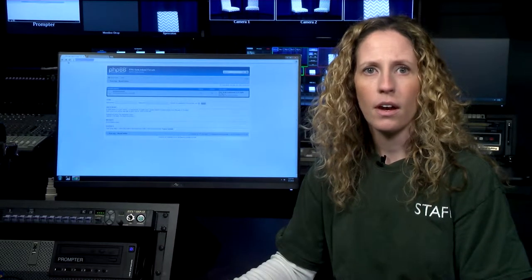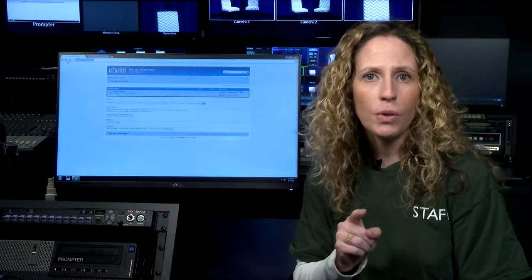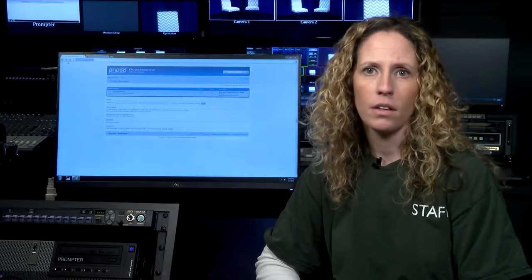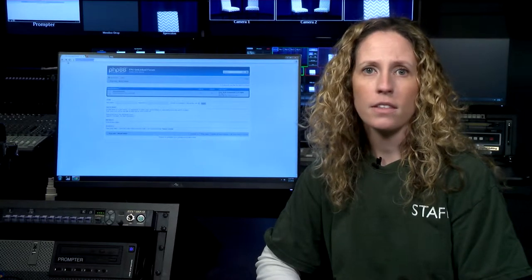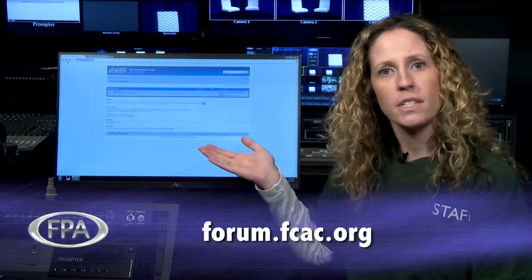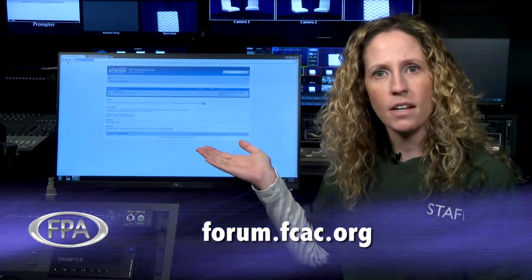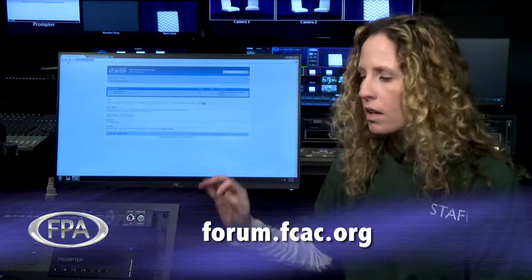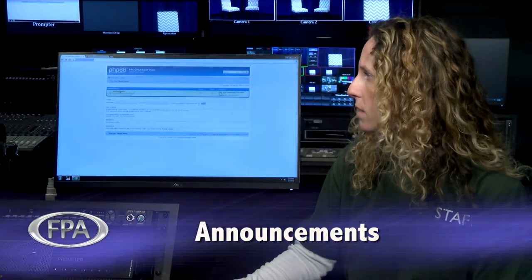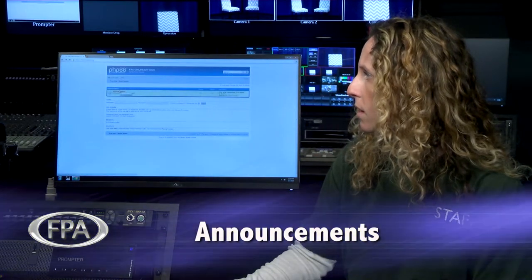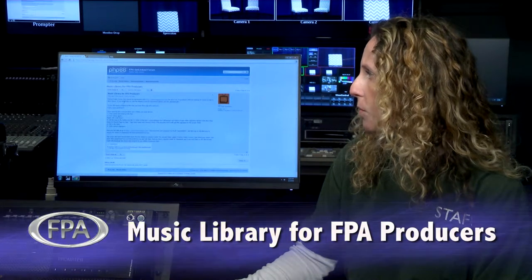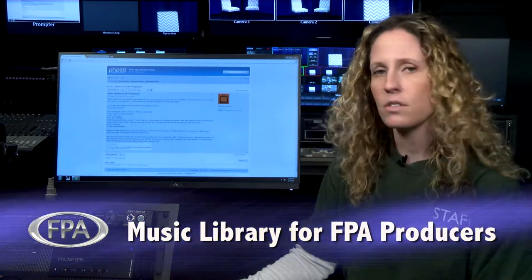For this tip of the month, I'm going to teach you how to use the music library. To find the step-by-step instructions, go to forum.fcac.org, click on Announcements, then click on Music Library for FPA Producers.